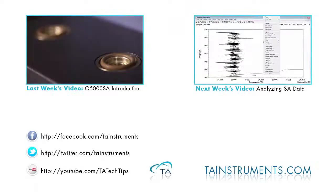Please join us next time for a TA Tech Tip on analyzing sorption analysis data in Universal Analysis. Thank you.